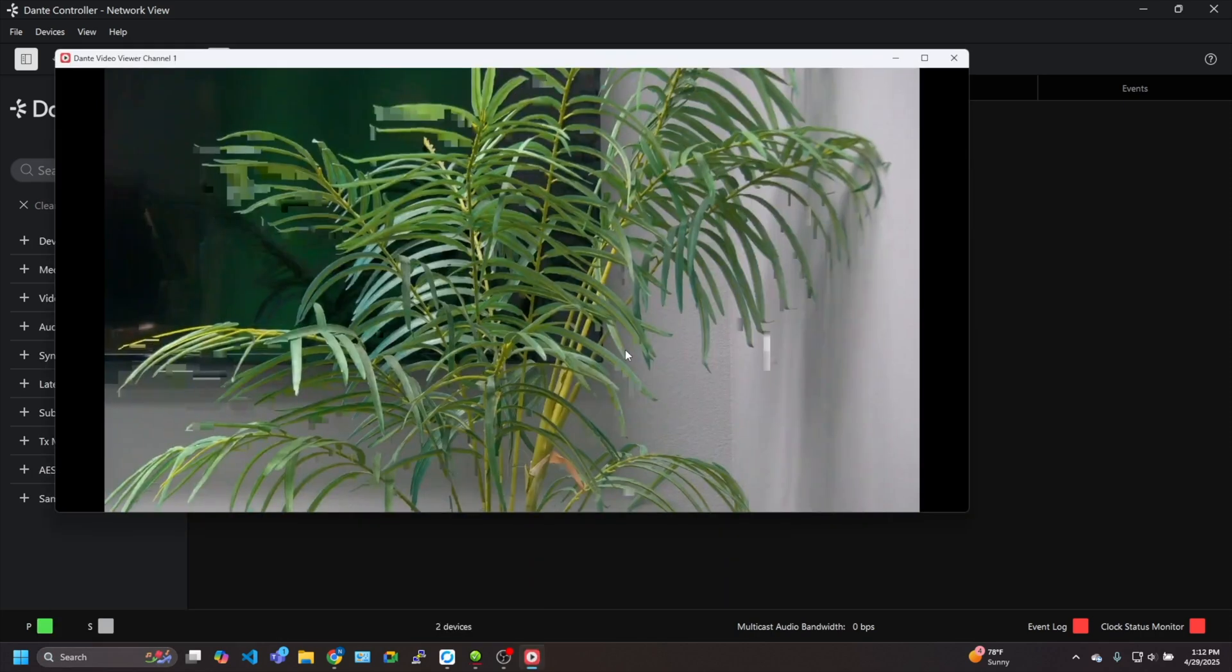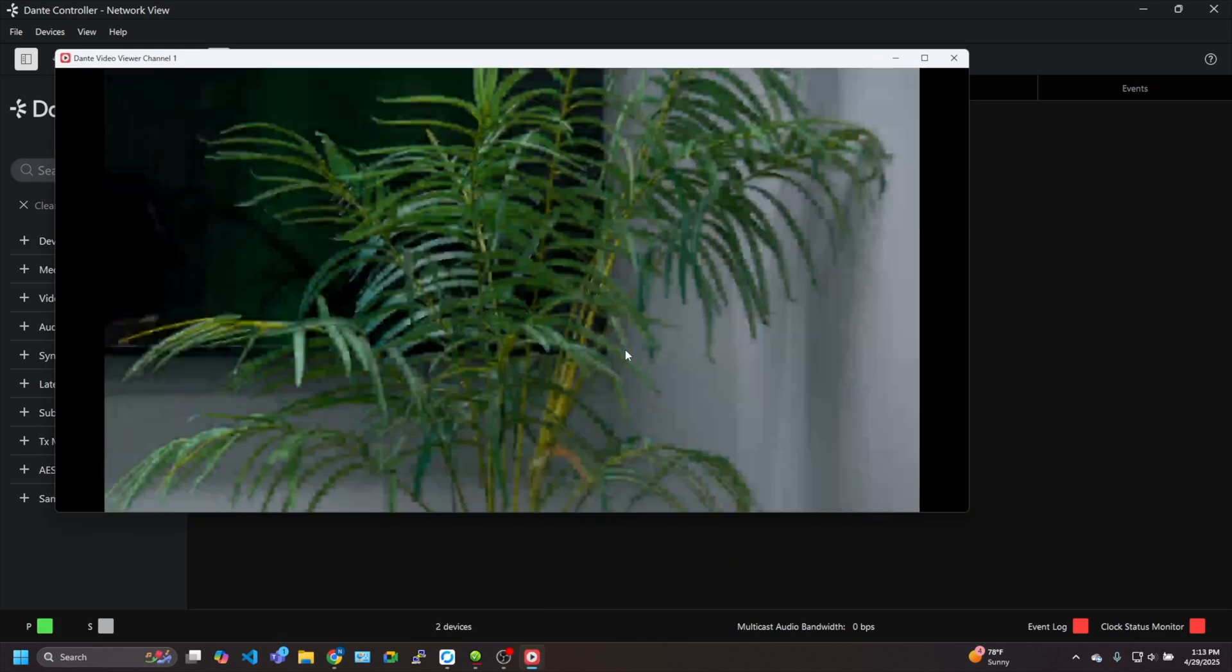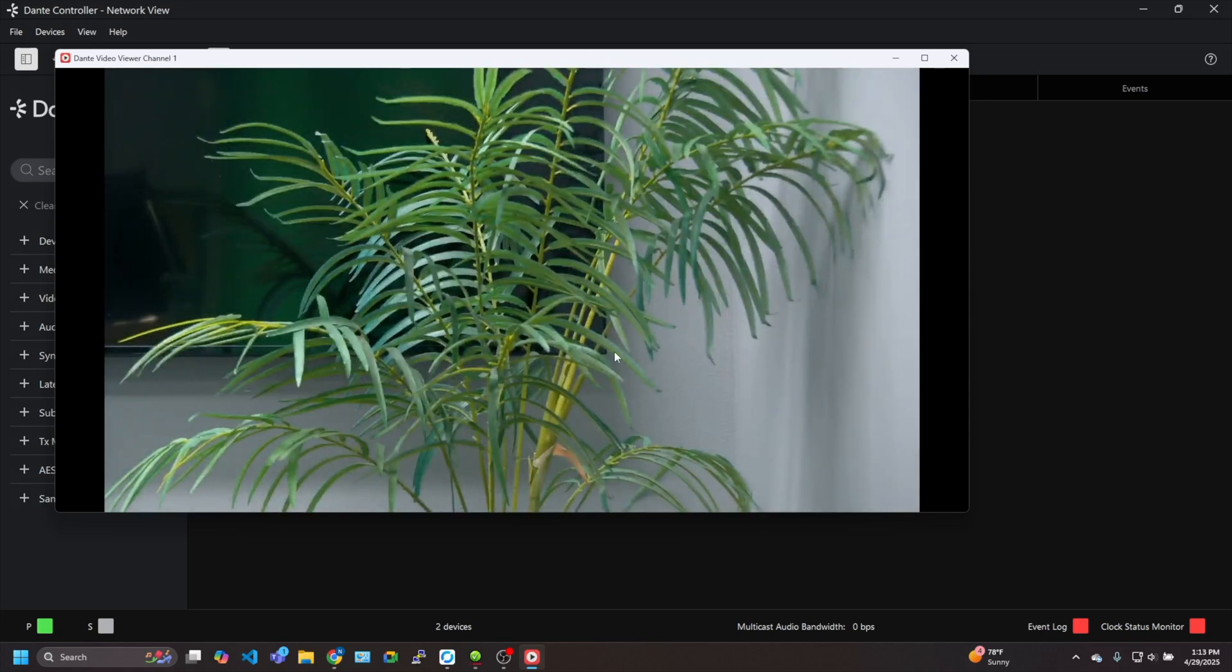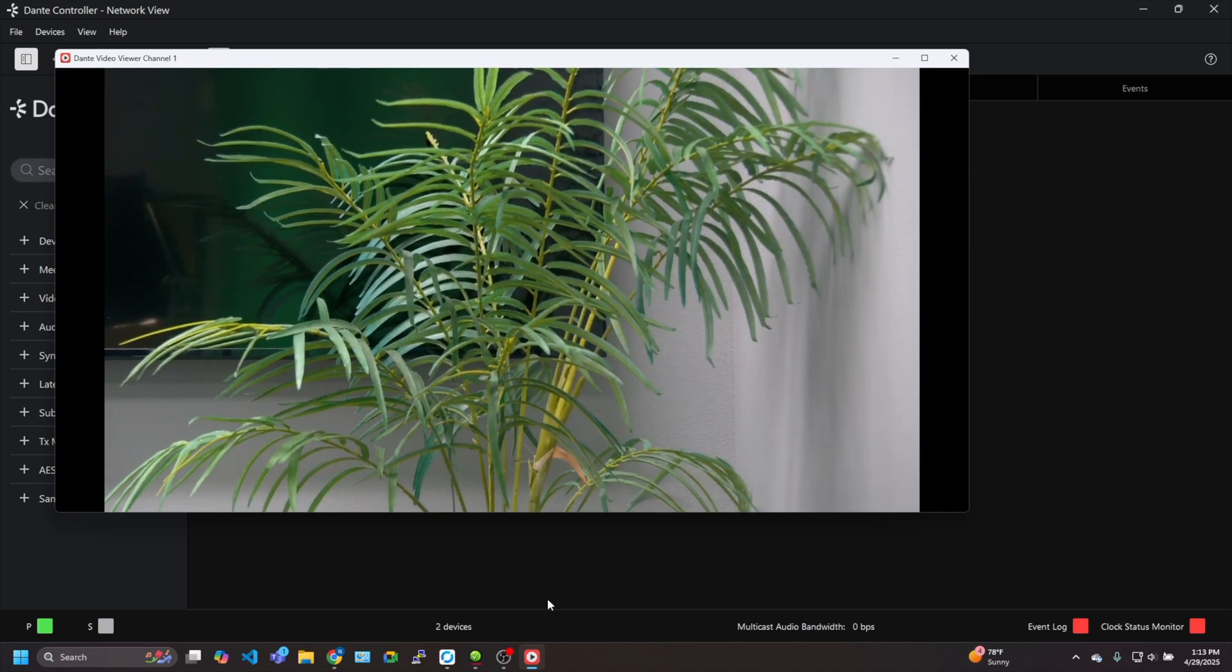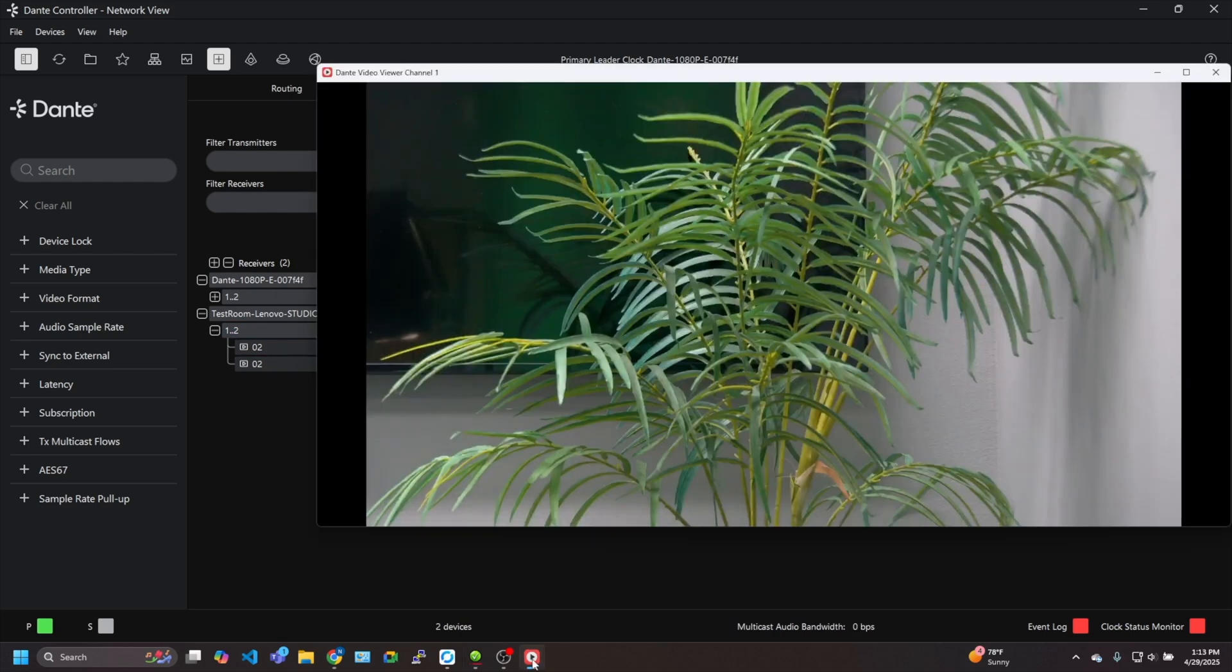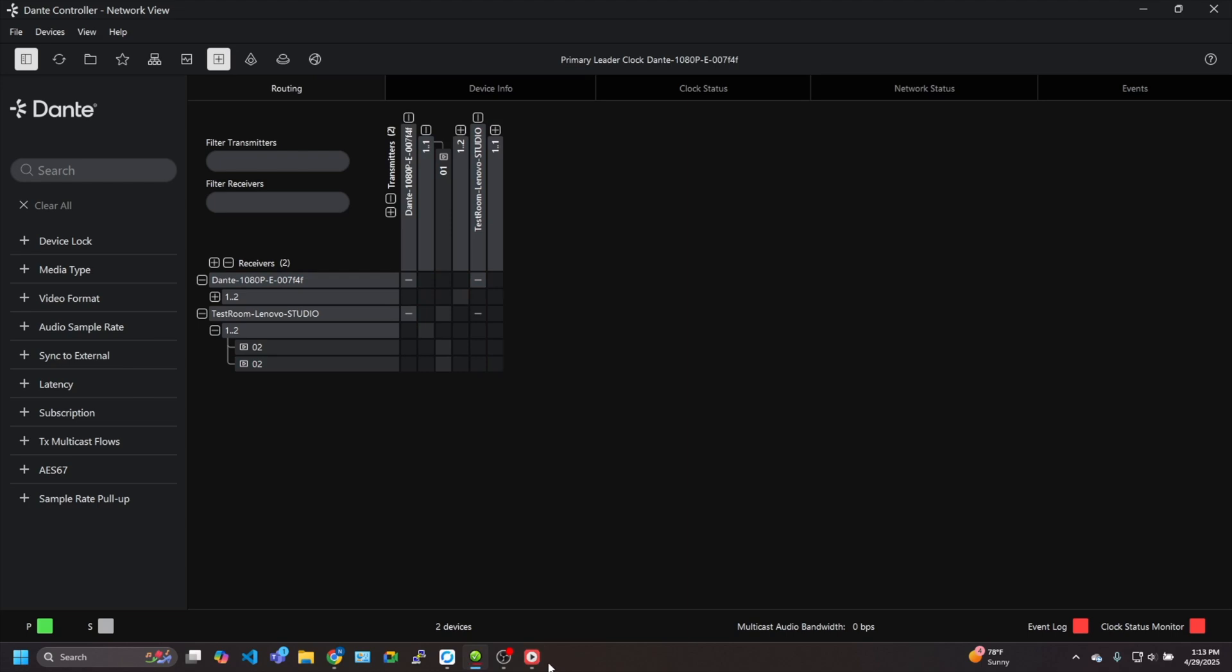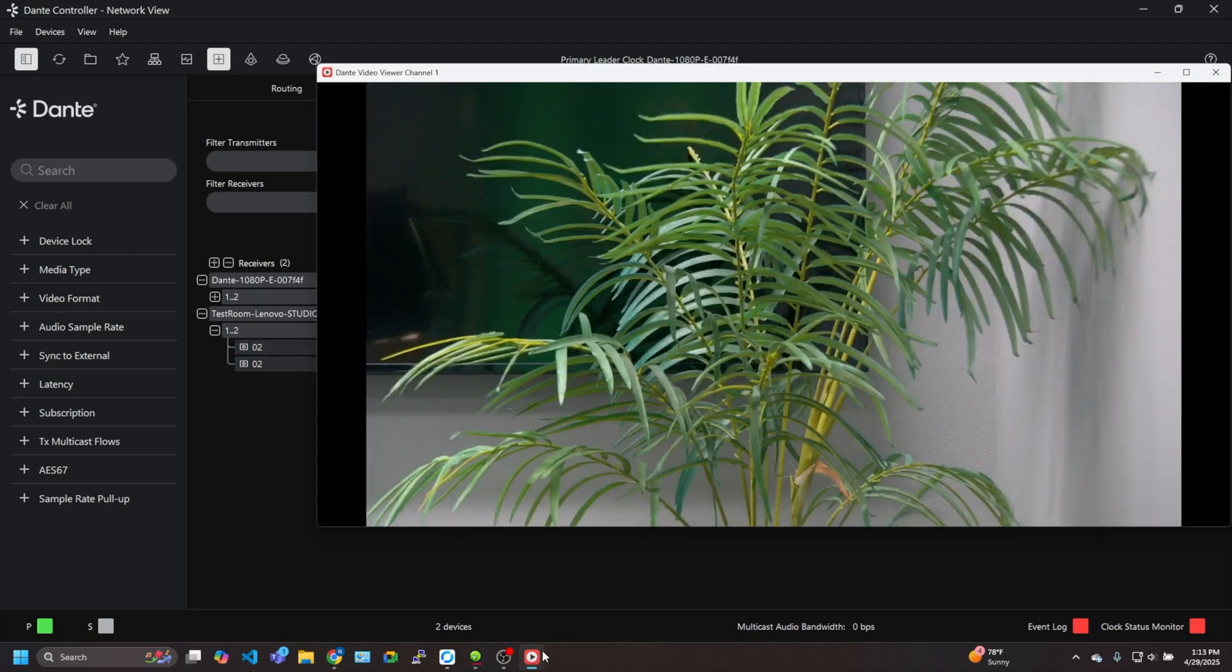And boom, there it is. As you can see, we are looking at our beautiful office plant. Old greenie there in the corner. Old true faithful. Always there when we need it. But you can see if I want to turn it off, just unlink these. And, oh, did it too fast. There it goes. It's off. And then I can turn it back on very easily. And there you go.